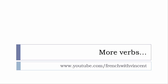If you want to see more verbs then www.youtube.com/frenchwithvincent is waiting for you. More than six thousand five hundred verbs are waiting for you there, so I guess that you should find everything that you want or need.